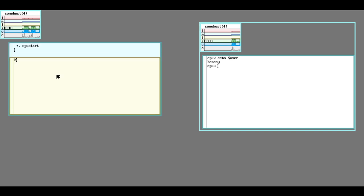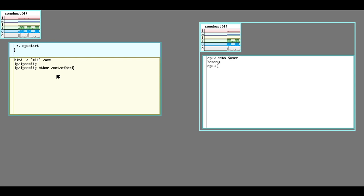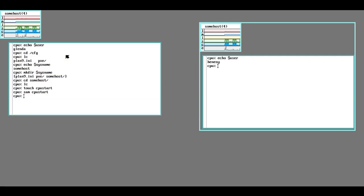We're going to do run -a, ip/ipconfig, which will do our first network adapter, and ip/ipconfig ether /net/ether1. This will configure our host-only adapter. Now if we rebooted the server, the networking setup will be done for us.